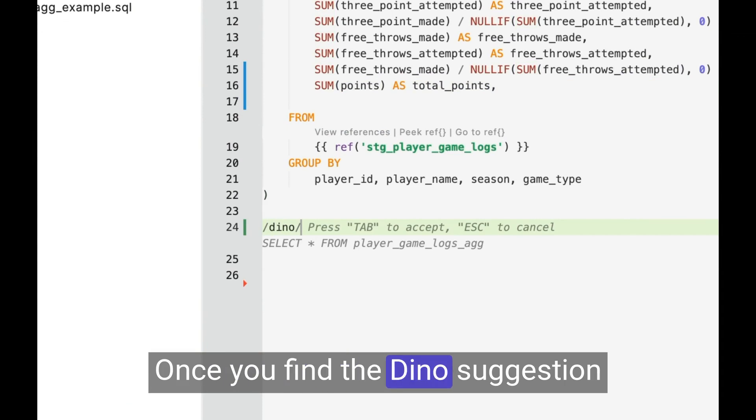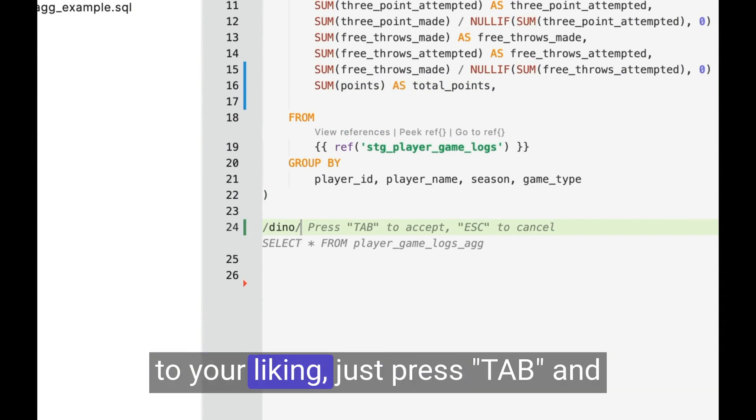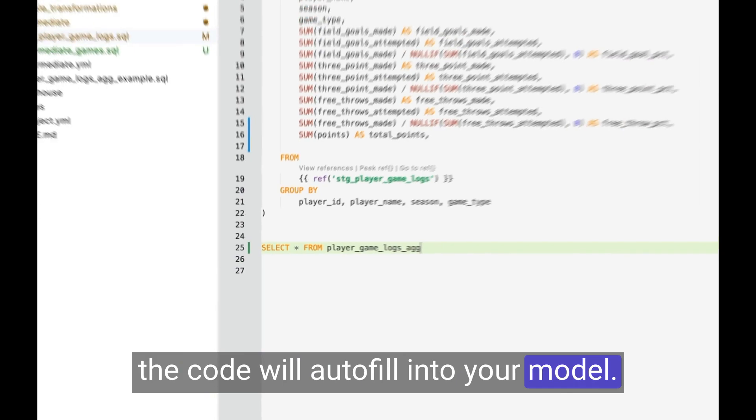Once you find the Dino suggestion to your liking, just press Tab, and the code will autofill into your model.